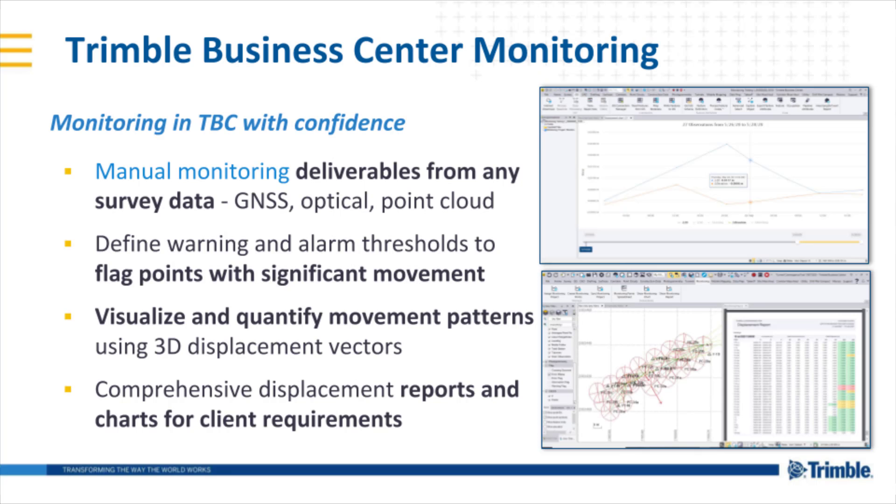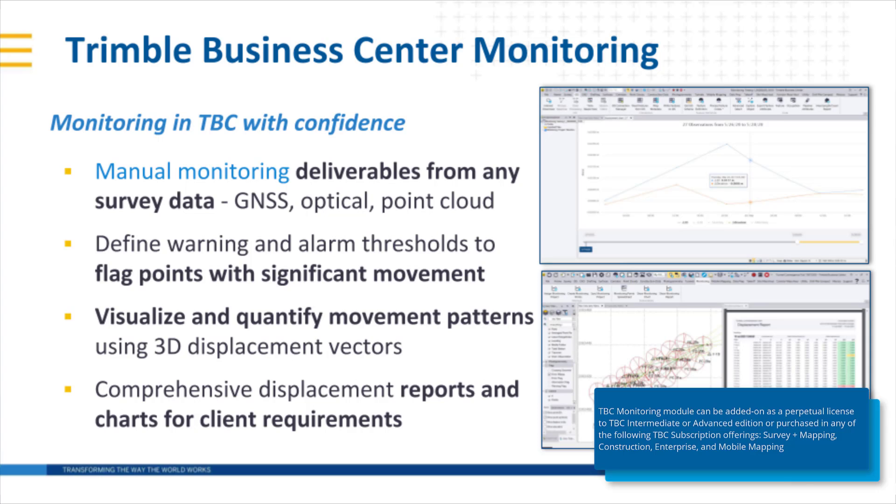Welcome to this instructional video demonstration on the new Trimble Business Center Monitoring Module. This module is available starting with Trimble Business Center version 5.4 as an add-on to TBC intermediate or advanced editions.